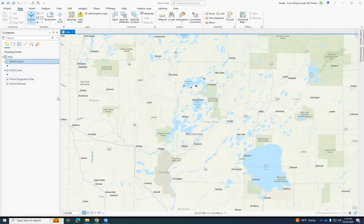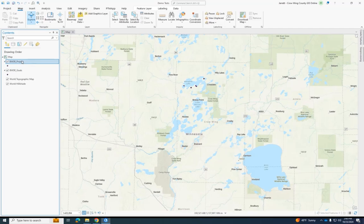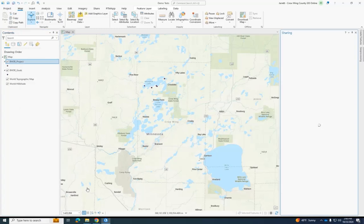So first, you're going to load up whatever layers you want to export. Say I want to export just this project layer, I'm going to right click it, go down to where it says sharing, and click share as web layer.